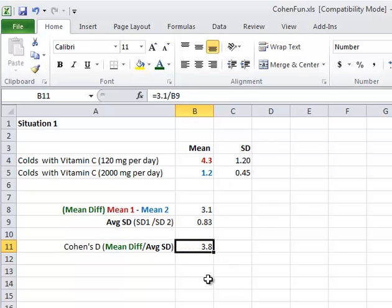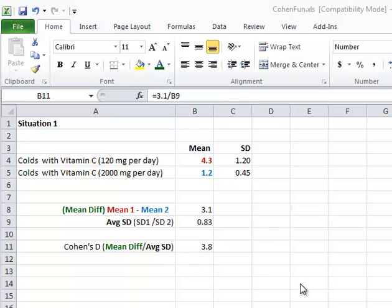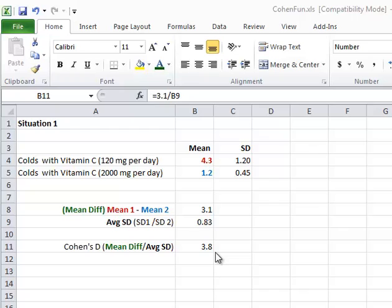And so what that value says is the difference of 3.1 is the equivalent of 3.8 standard deviations. Almost four standard deviations different. That's huge compared to Cohen's scale.